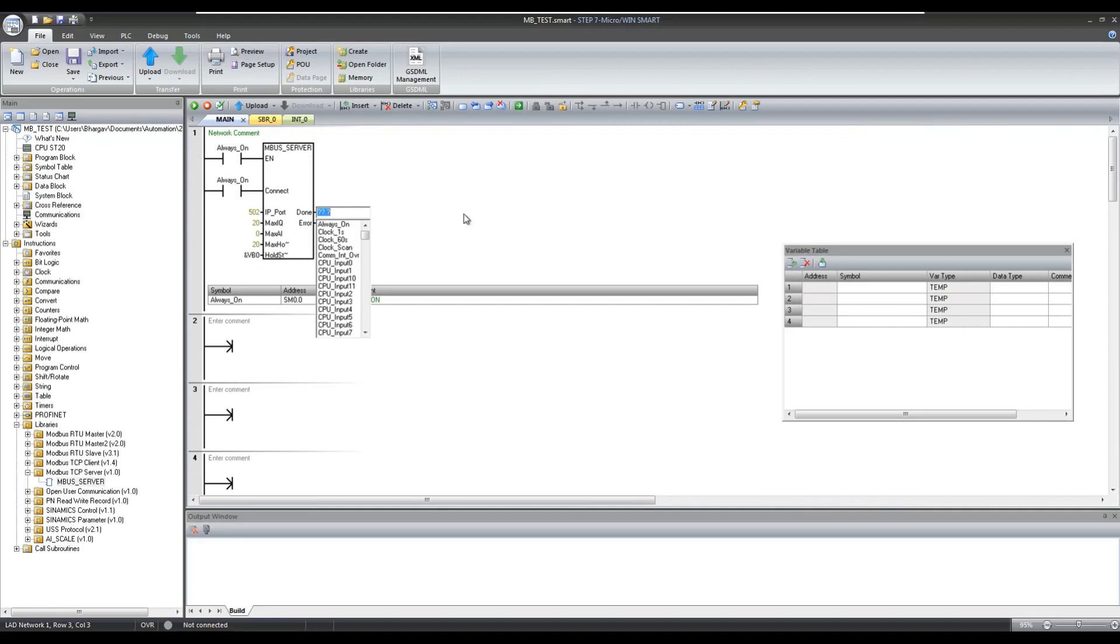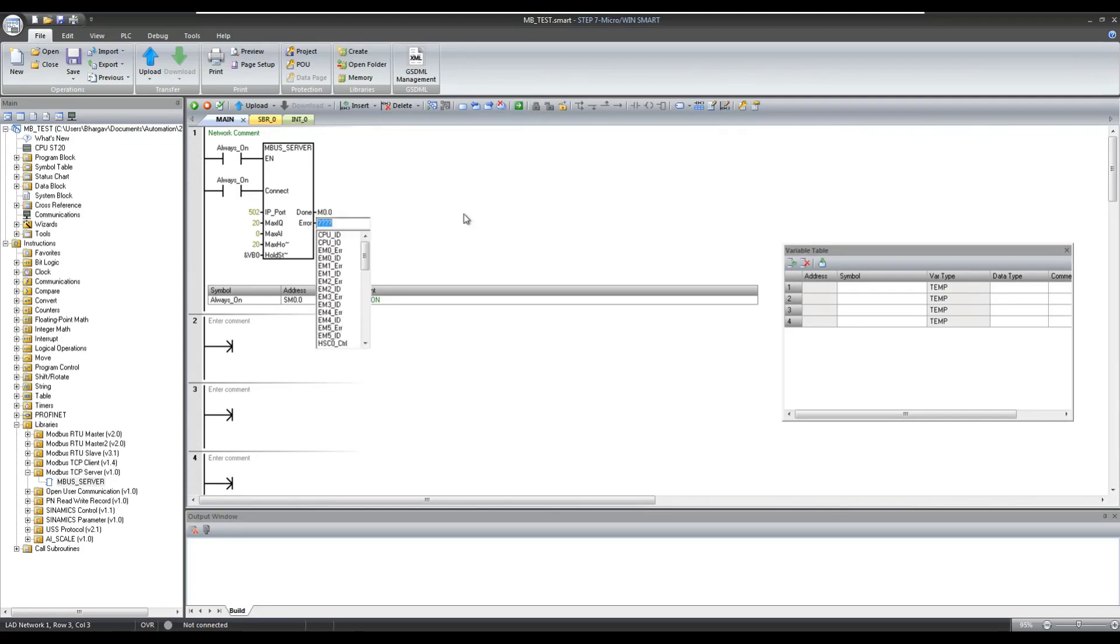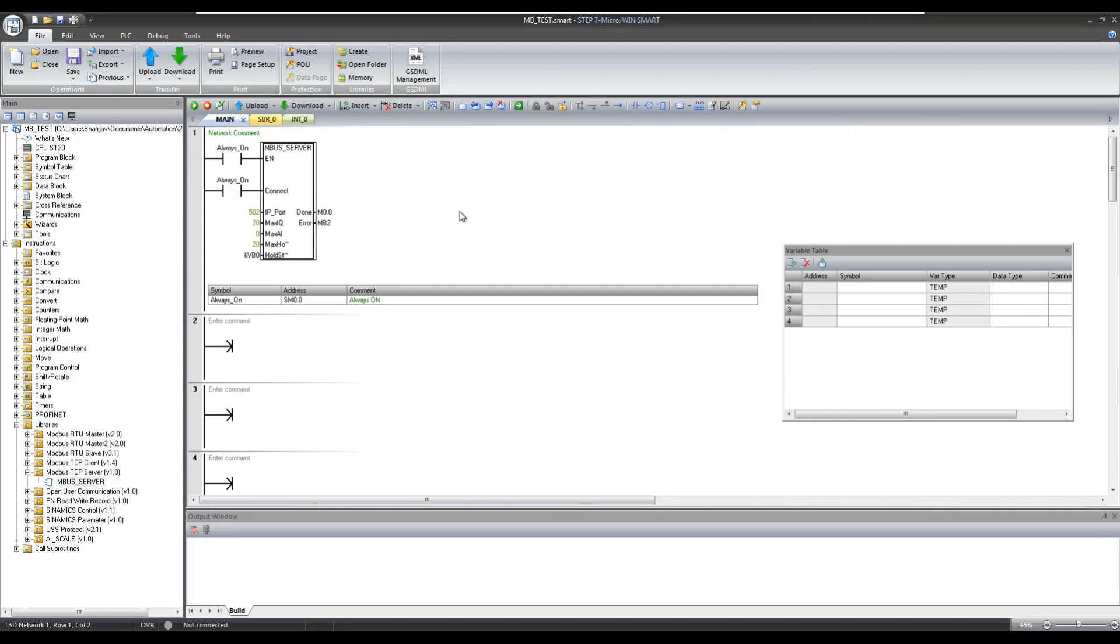In this example we will get the value from VW0 to VW40 on the holding register 400001 to 400020. And configure the memory bit at the place of Done and byte MB2 at the place of Error, so we can identify if there is any error.